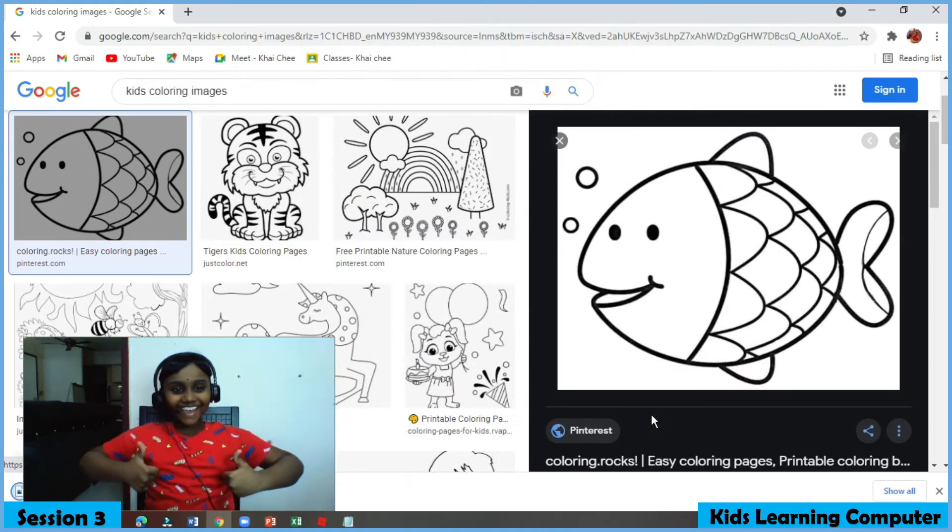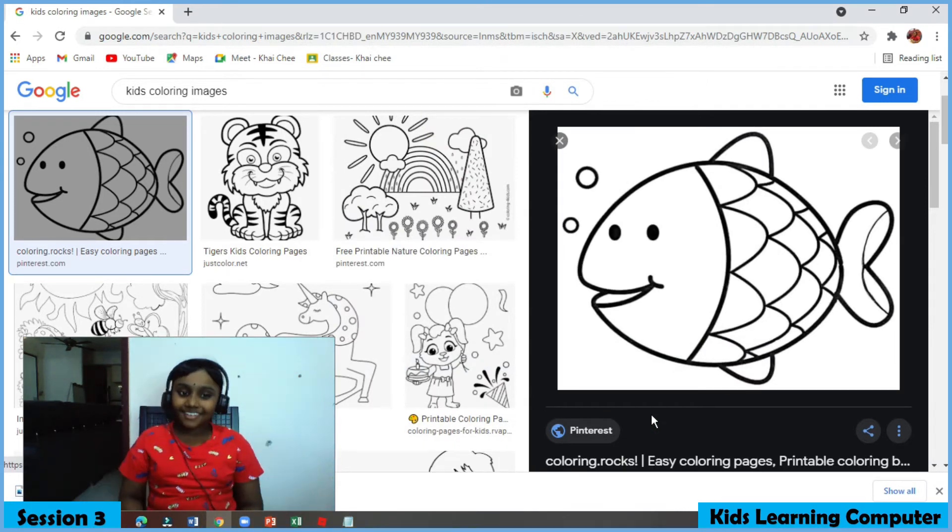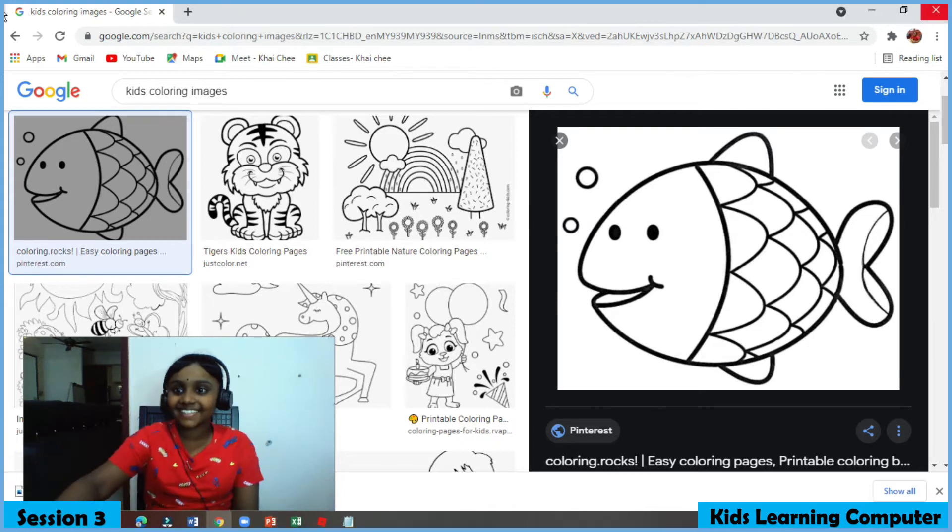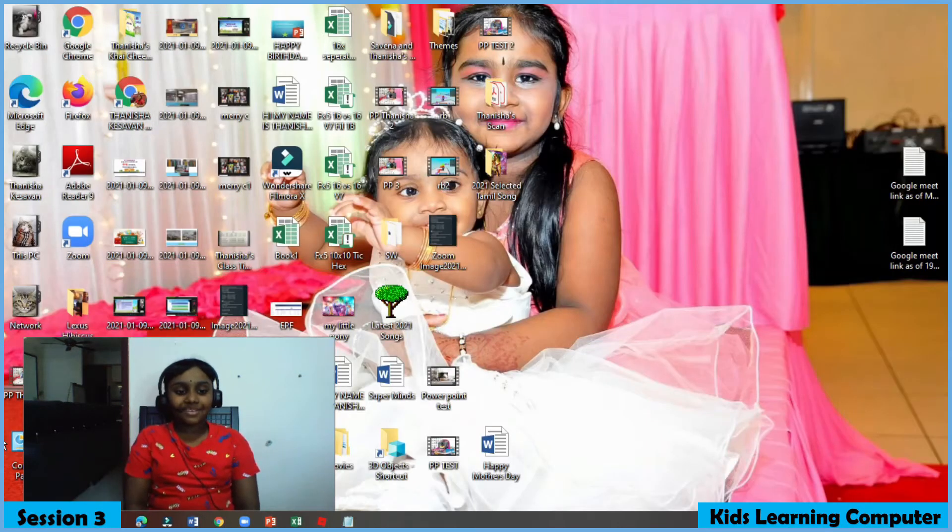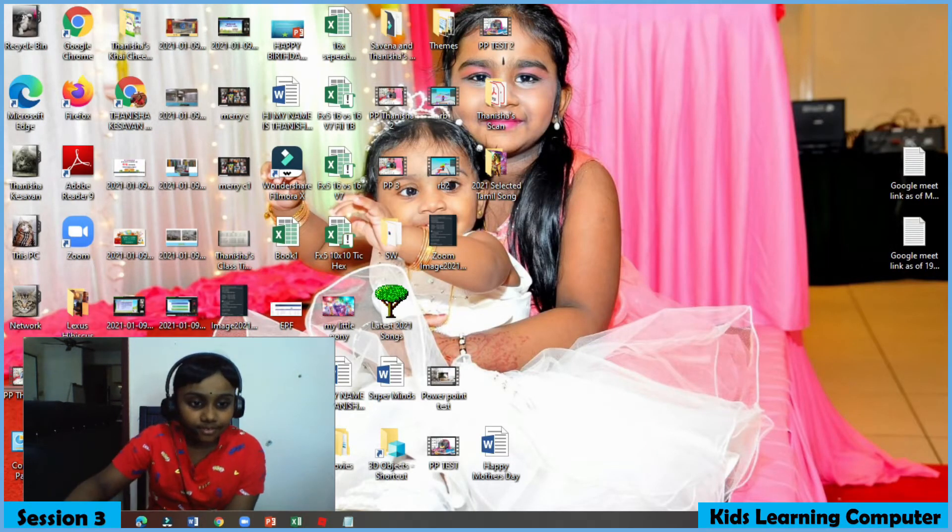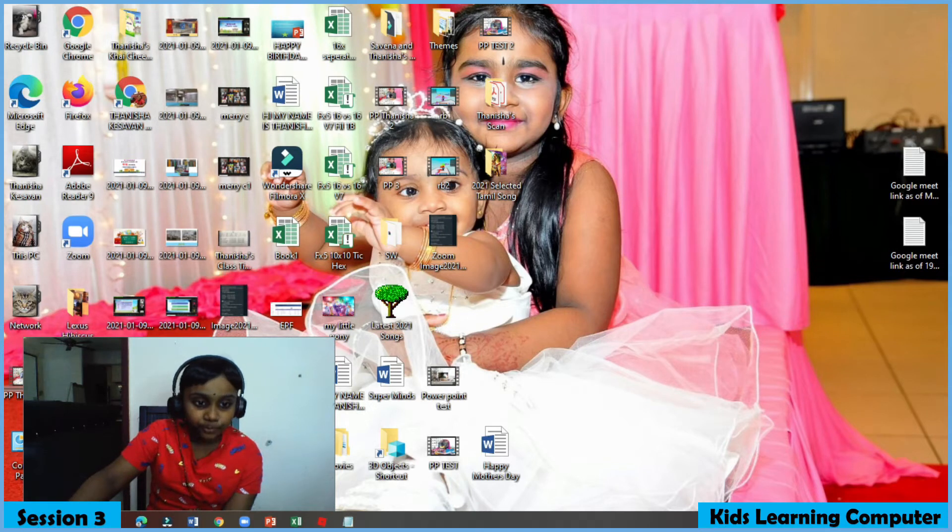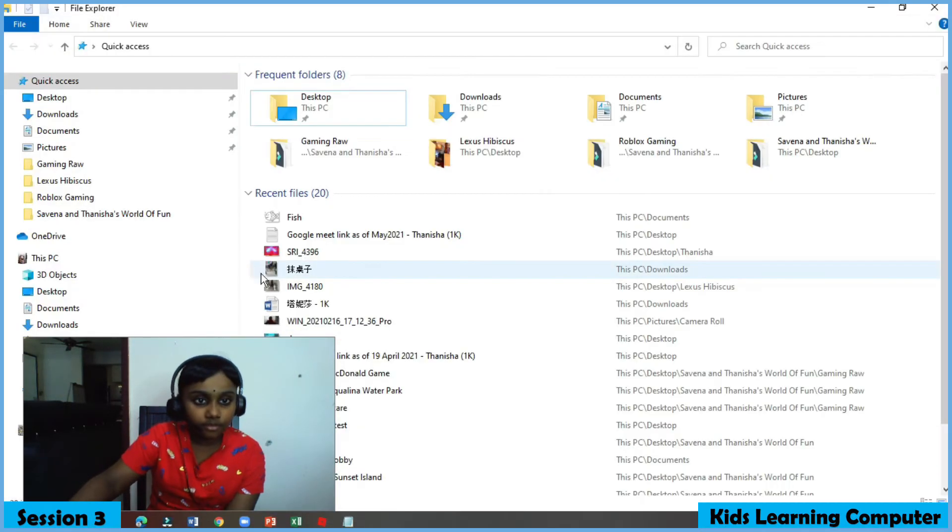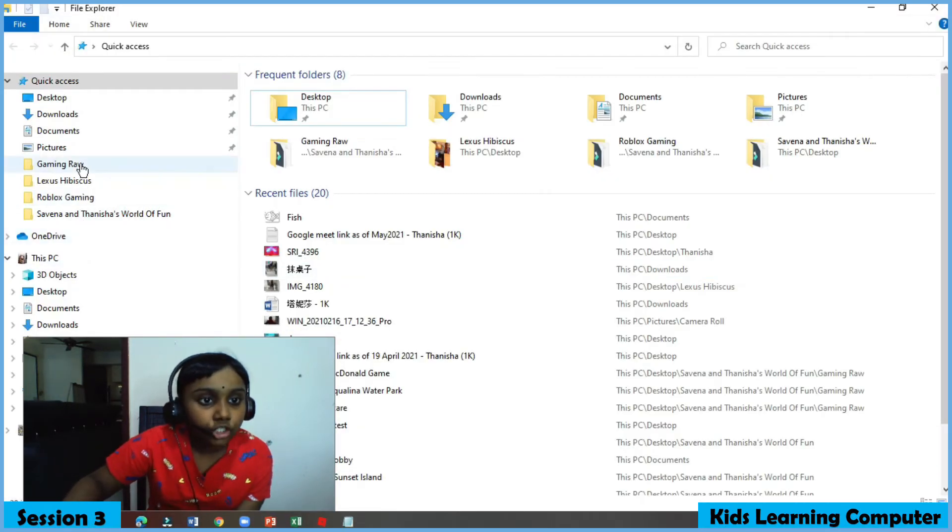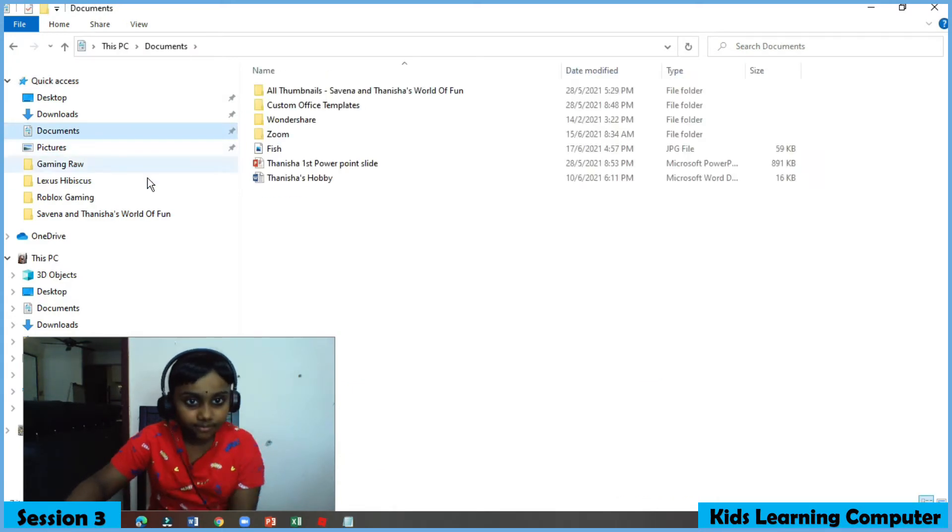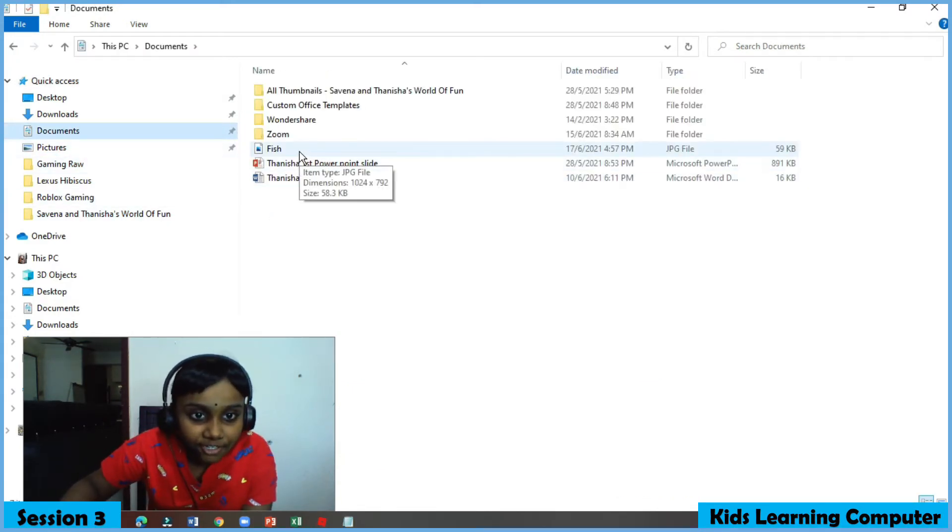Yay! Easy right? Close everything. Open the image that we saved. Go to file explorer. Go to documents. Press fish. Double click.